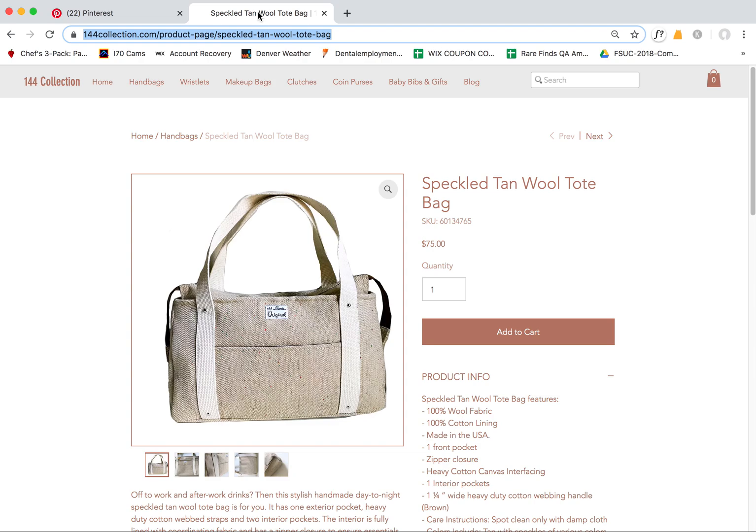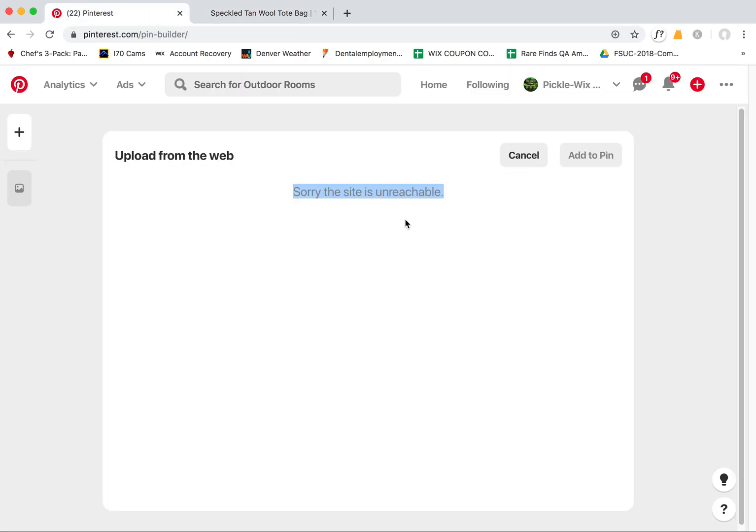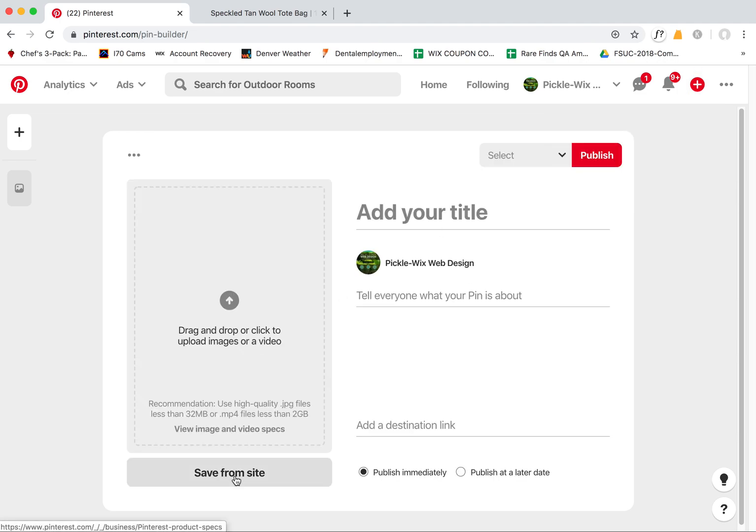So I just want to have some help with how we can make Wix stores and just Wix pages in general pinnable through this save from site feature under Pinterest. Thanks.